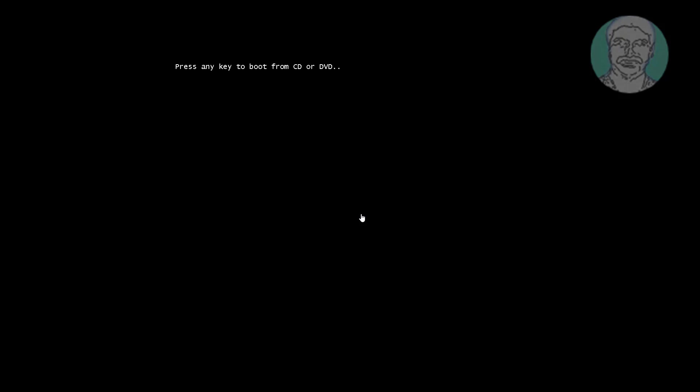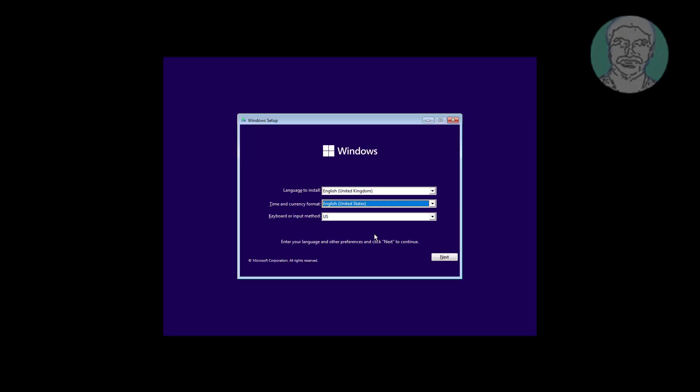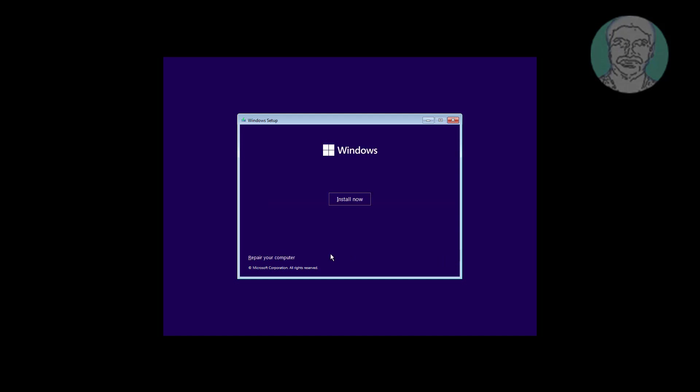Boot with Windows bootable CD or USB. Click Next, then click Repair your computer.